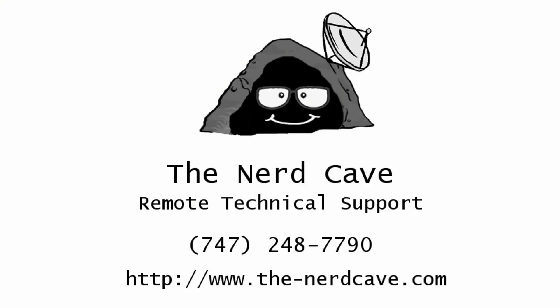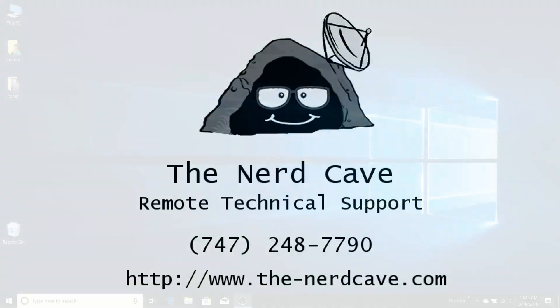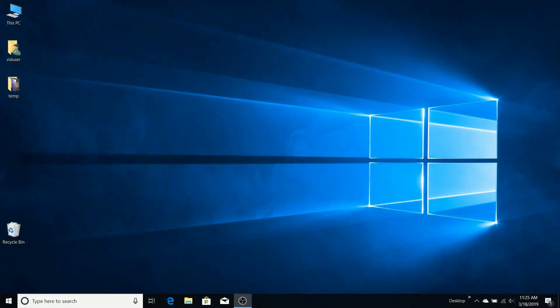Hello and welcome to the NerdCave Remote Technical Support video channel. Today I'm going to show you how to create a Microsoft account and how to start using the free Microsoft products online, specifically Microsoft Office.